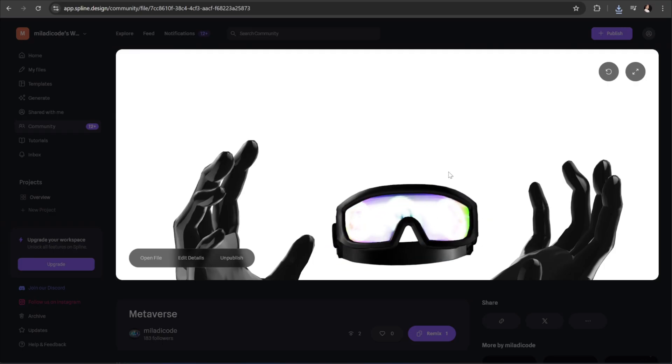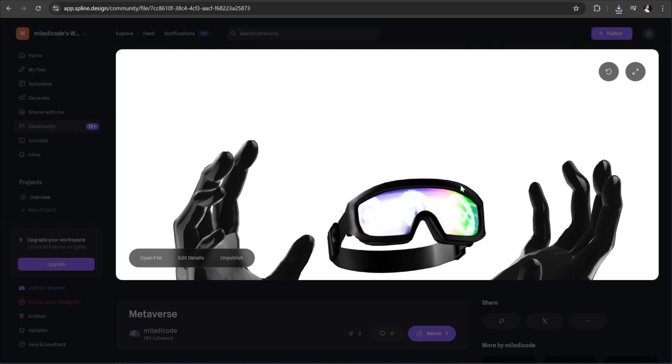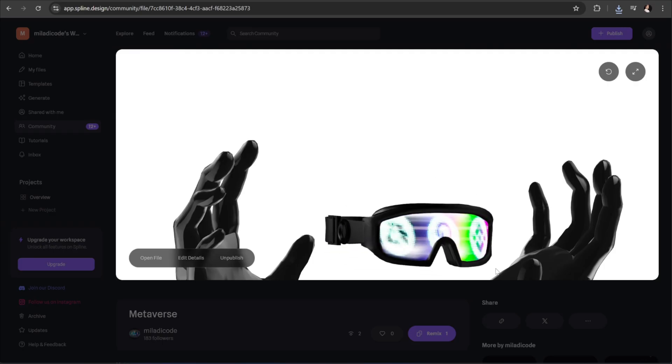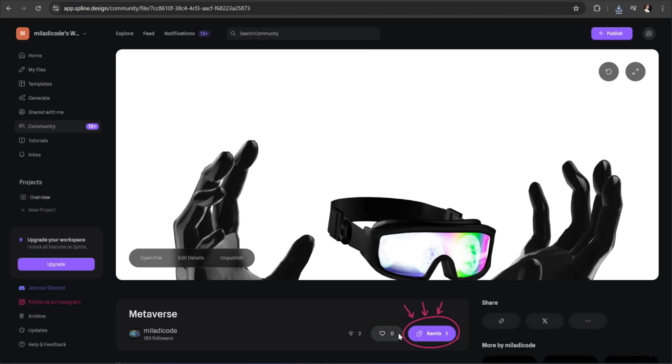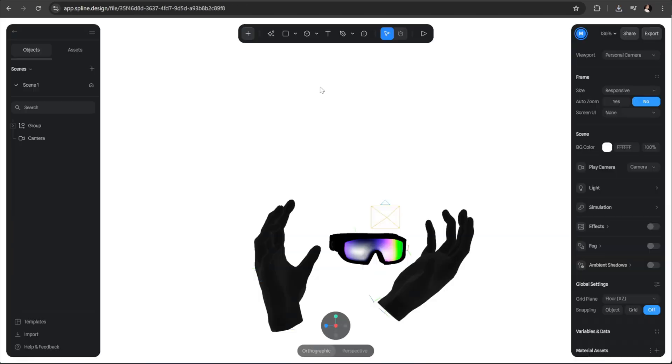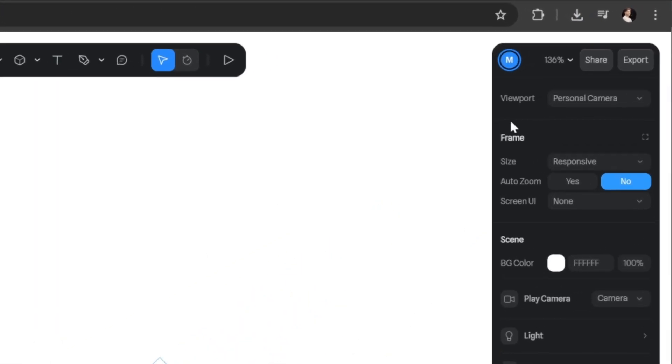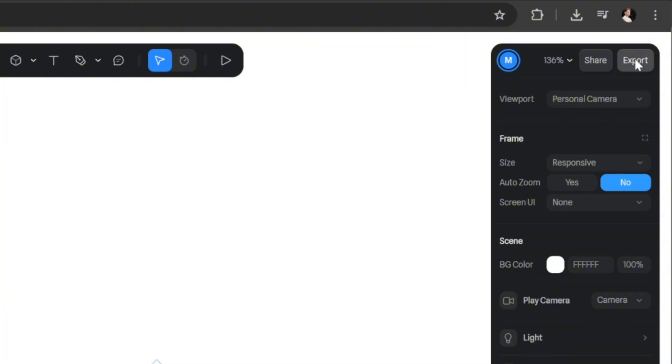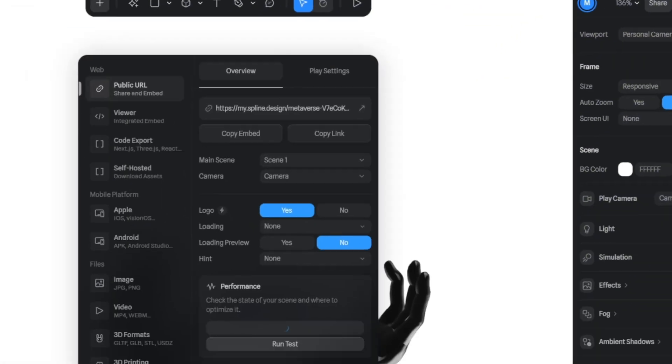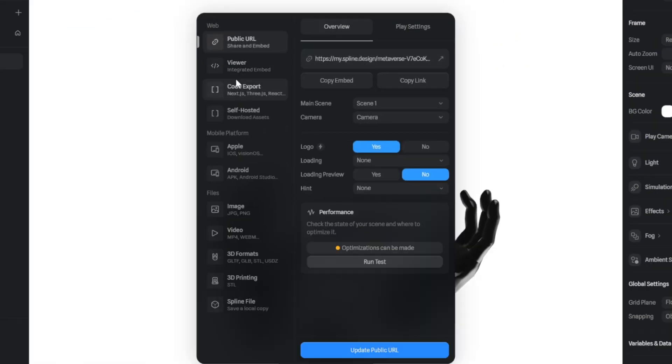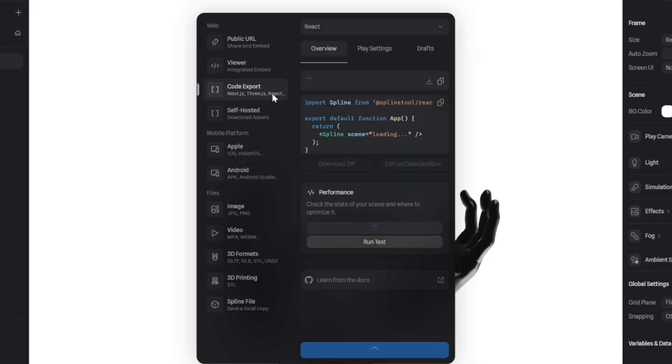Once you open the link, you'll be directed to this page. From here, simply click the remix button and wait for the model to load. After it's loaded, go to the top right corner of the page and click the export button. In the export panel, open the code export tab and make sure the framework at the top is set to React.